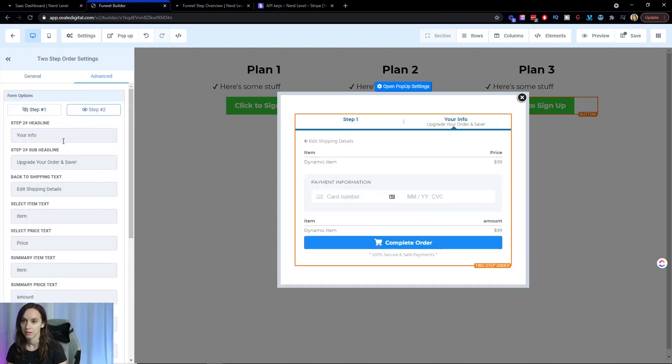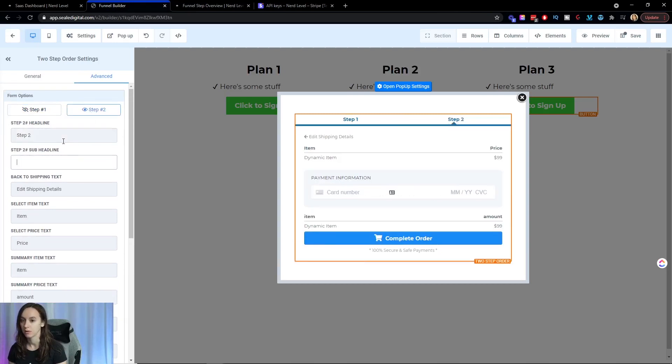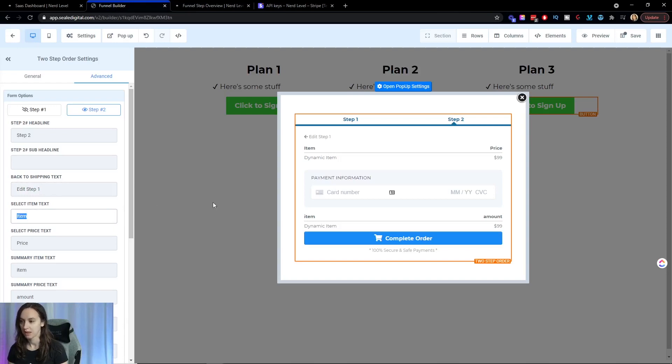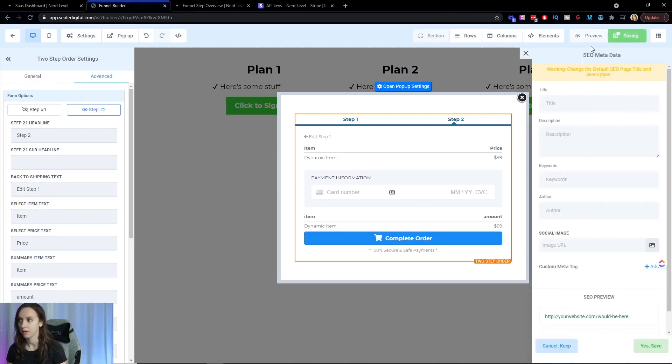Step two is just going to be set to get rid of that. We're not shipping anything. Go ahead and save it.